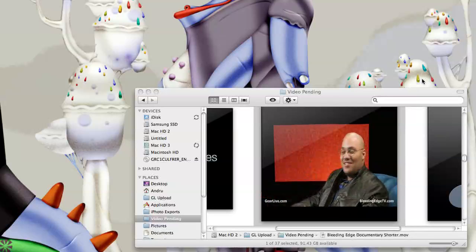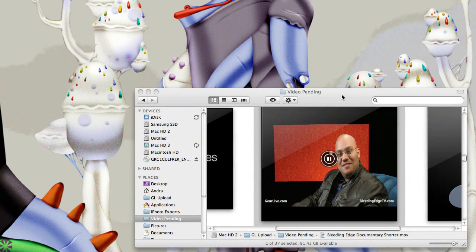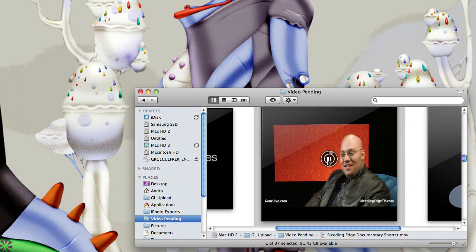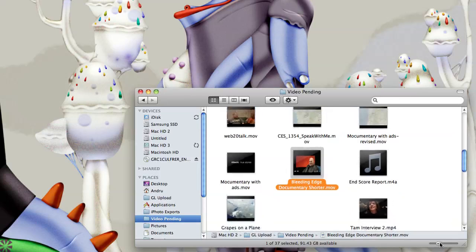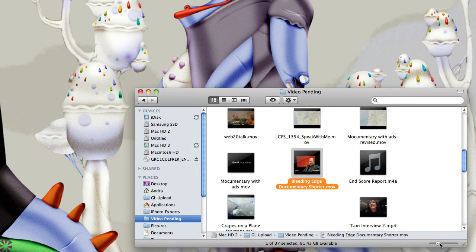That's pretty much it. So that's the new Finder, a couple new features, more responsive in Snow Leopard.